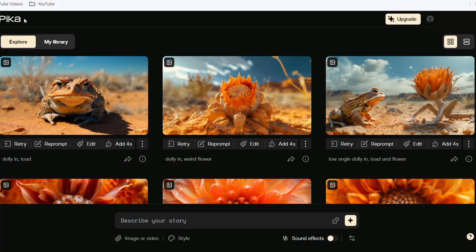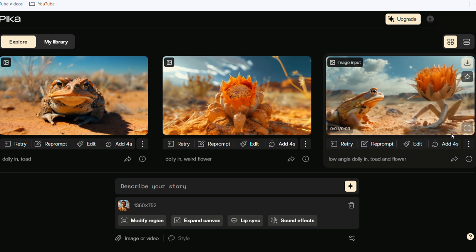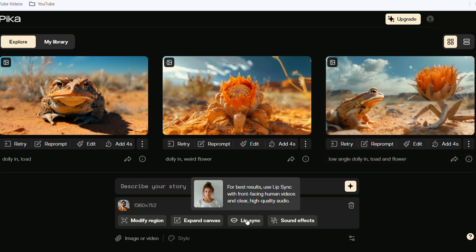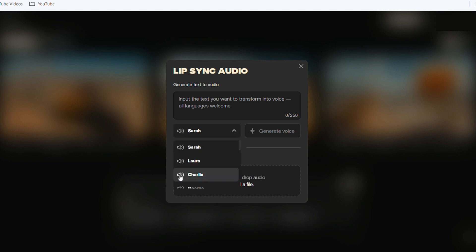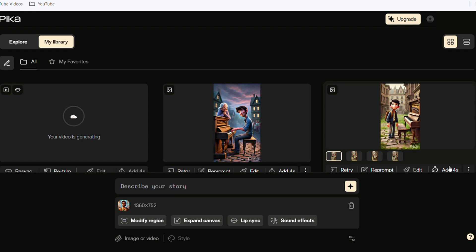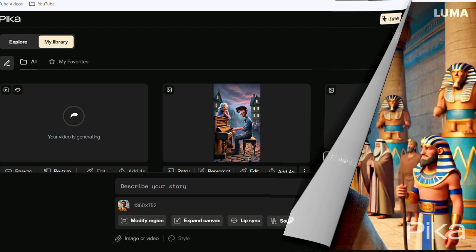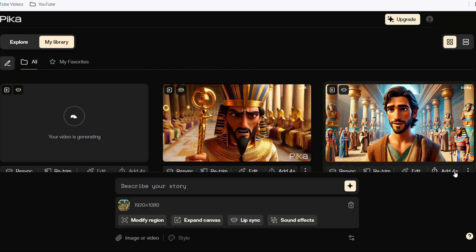Next, we'll utilize the lip sync function provided by Pica. Log in using your Google email address. You'll have the option to upload an image or video — for this demonstration, we'll upload a video previously generated by LumaDream Machine. After uploading, select the lip sync option. If you wish to generate audio directly within the platform, there are various sound options available. However, we already have audio generated by Eleven Labs, so simply add it, click Generate, and wait. The result is very impressive — 'Let my people go.' We can then generate other characters' dialogues using the same process.